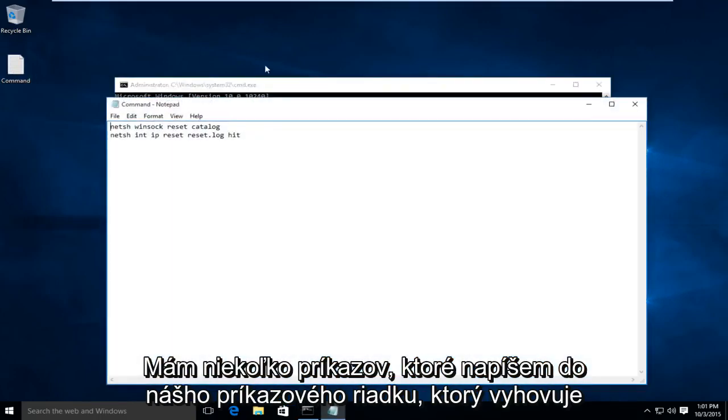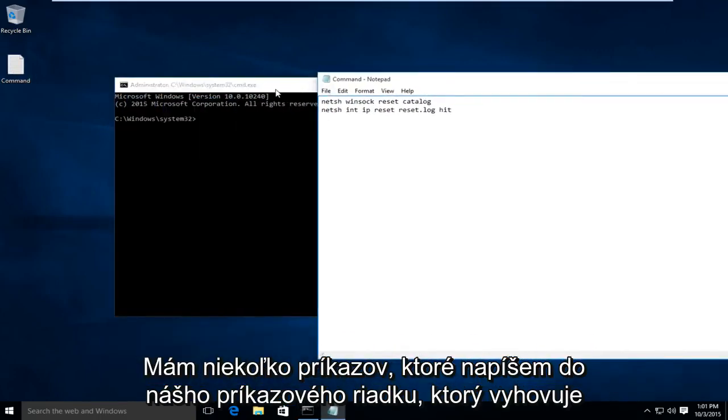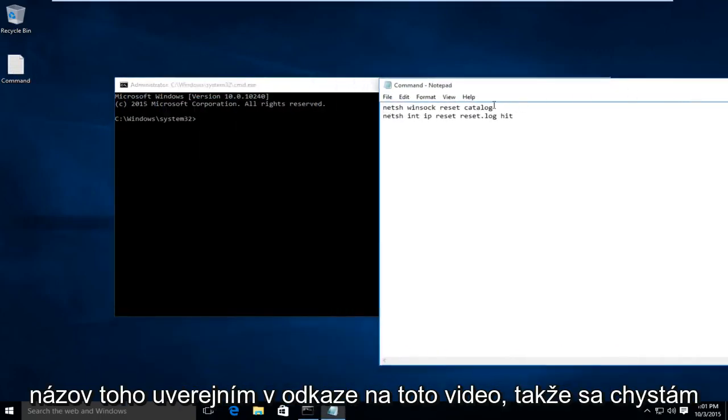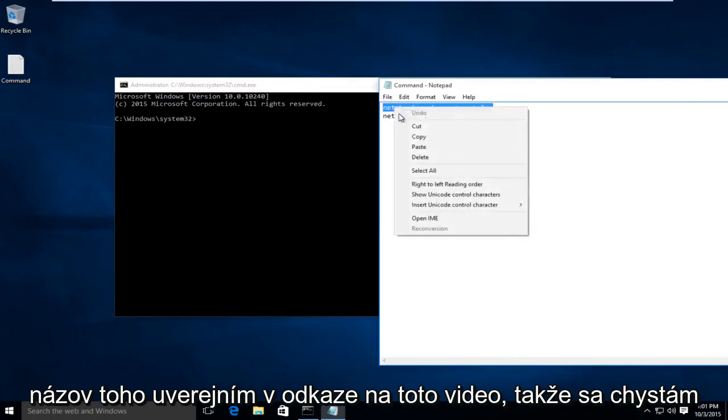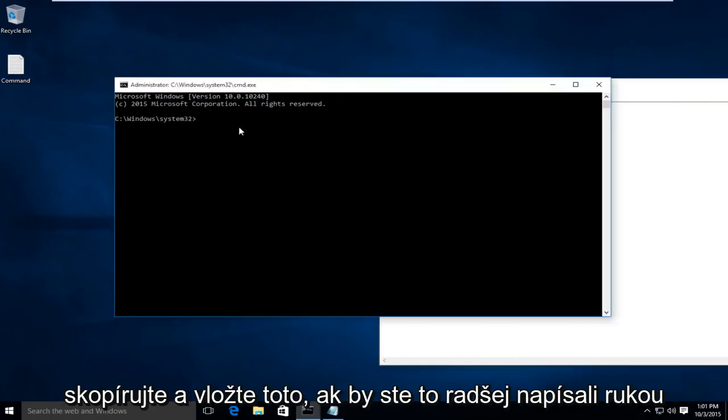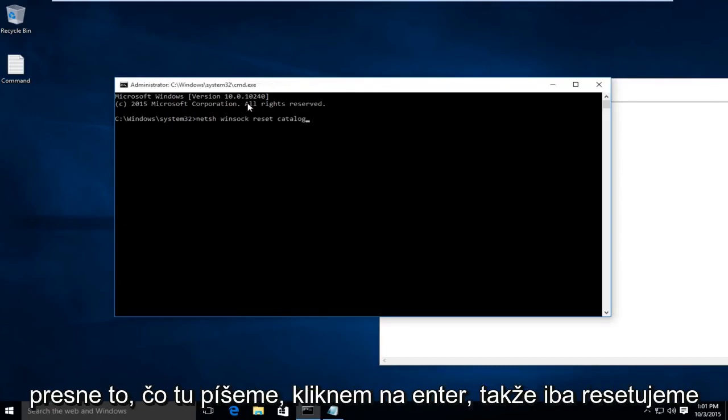I have a couple commands I'm going to type into our command prompt. I will post this in the link of this video. I'm just going to copy and paste this in. If you would rather just write it in by hand, you're more than welcome to, just pause the video or look in the description to see exactly what we are typing in here.